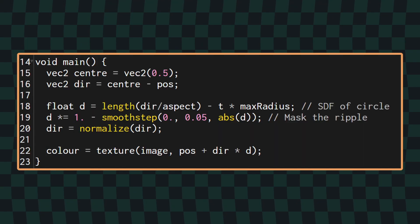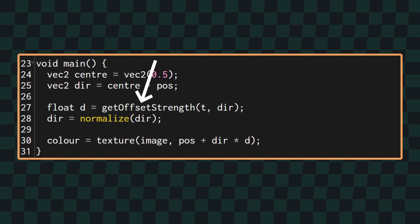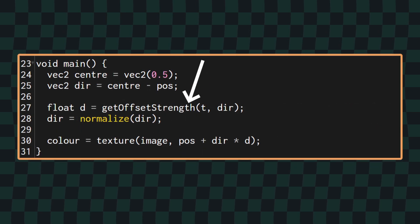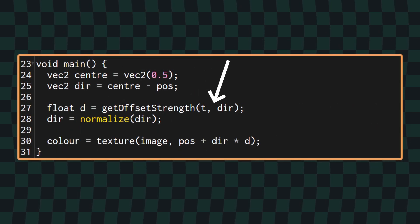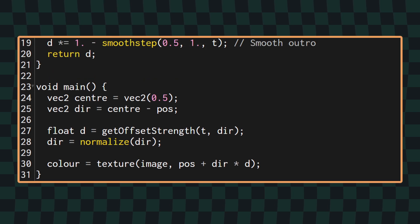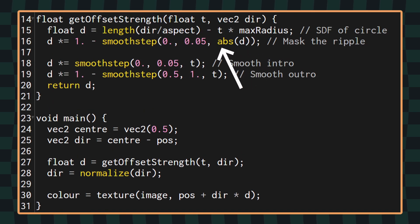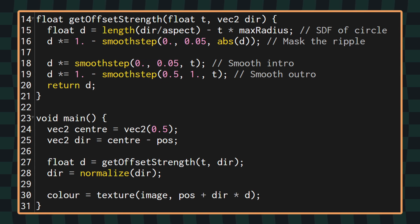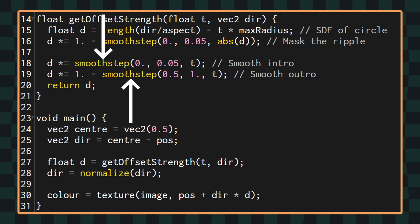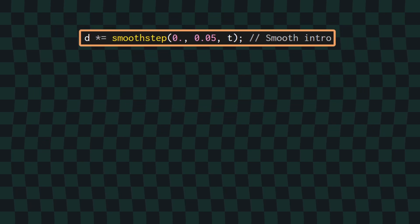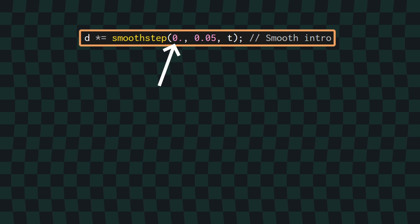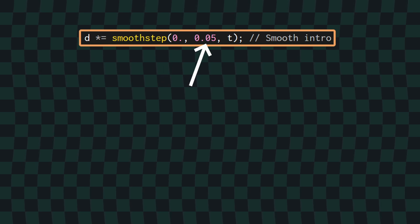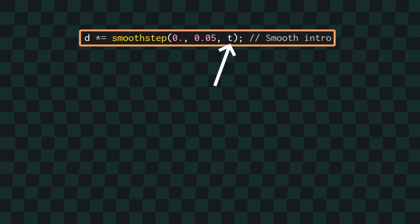To fix this, I'm going to move our current magnitude calculations into a function which I've called get offset strength, which we need to pass our T value into as well as our direction vector. Inside that function, we can add in our SDF calculation as well as the smoothstep mask that we figured out earlier. Now, what we want to do is add another mask to the magnitude for the first little bit of the animation as well as for the last little bit, which we'll also do using the smoothstep function.